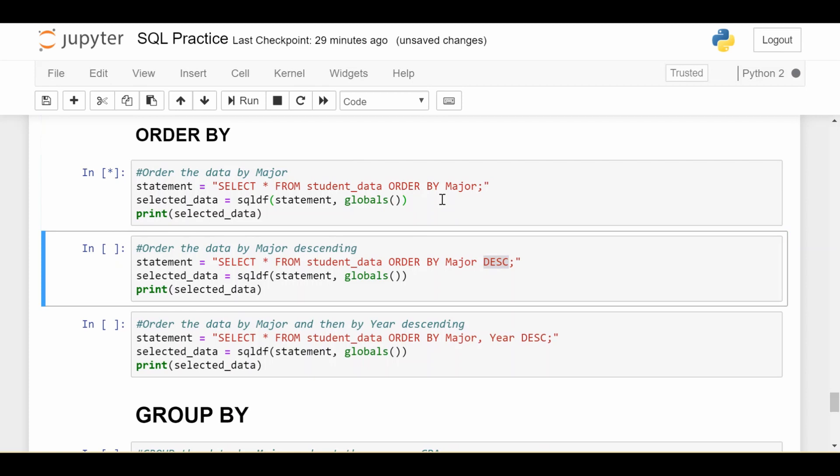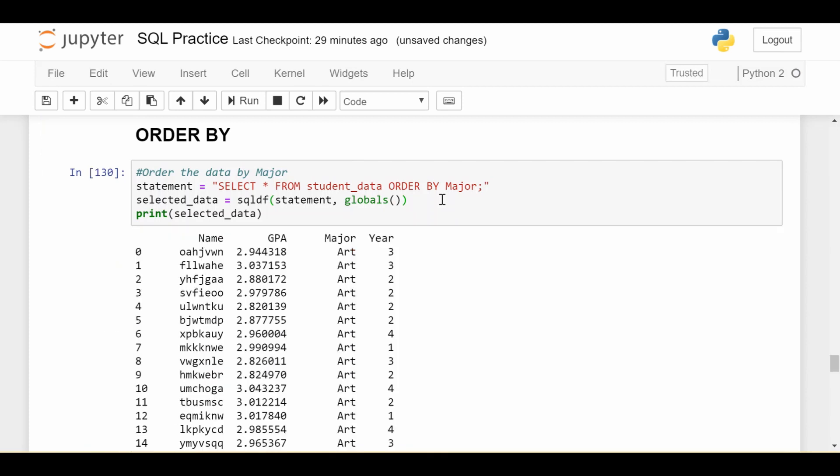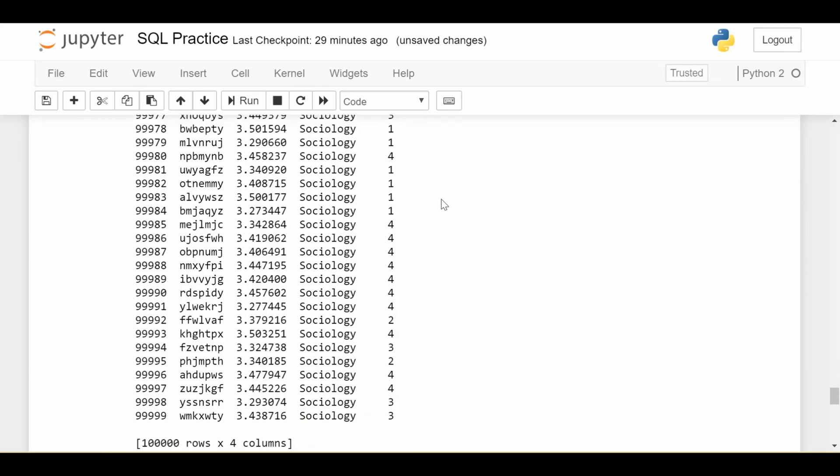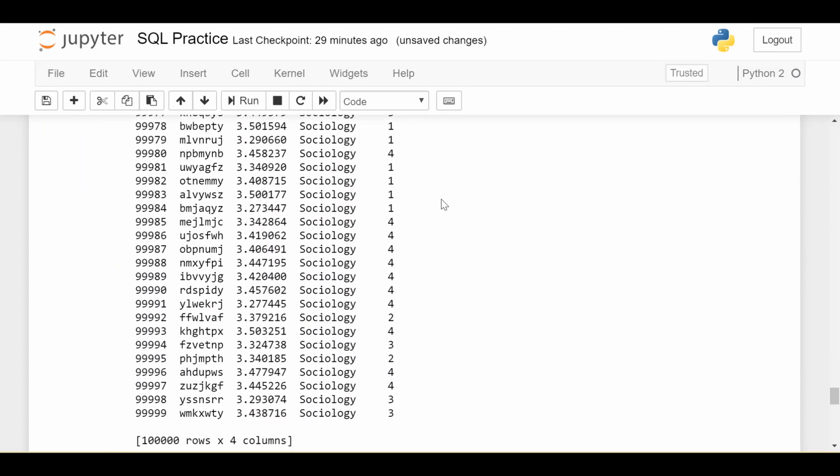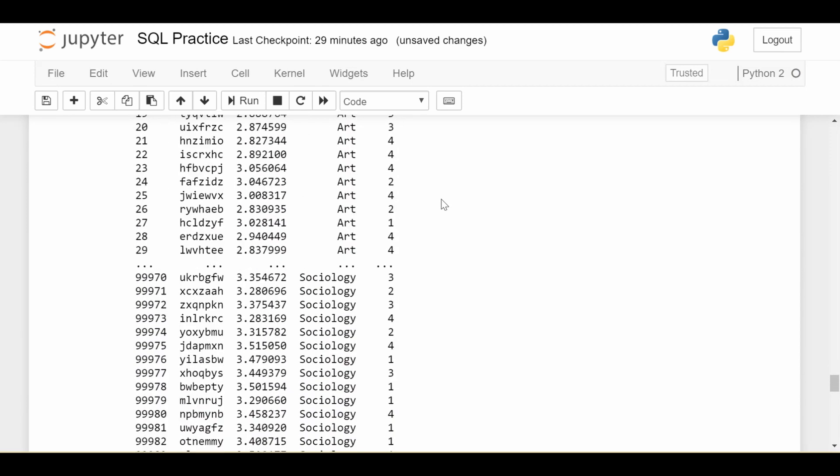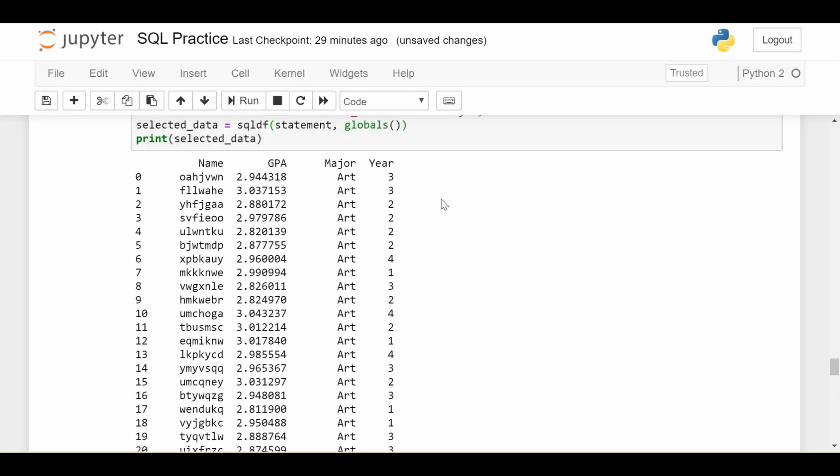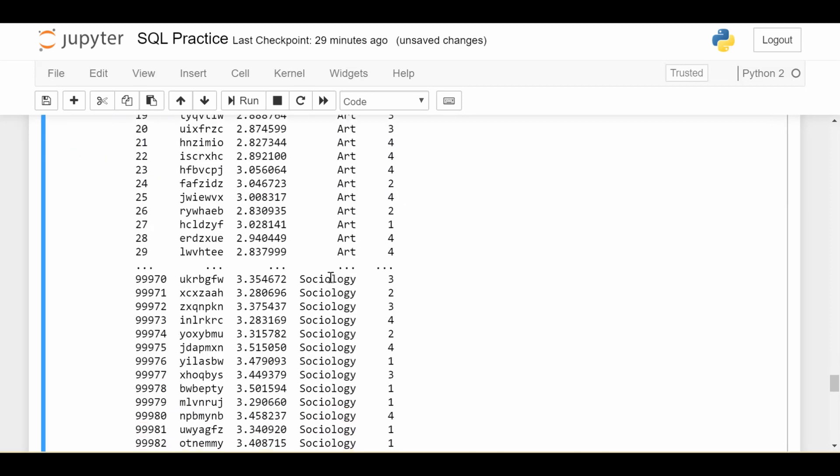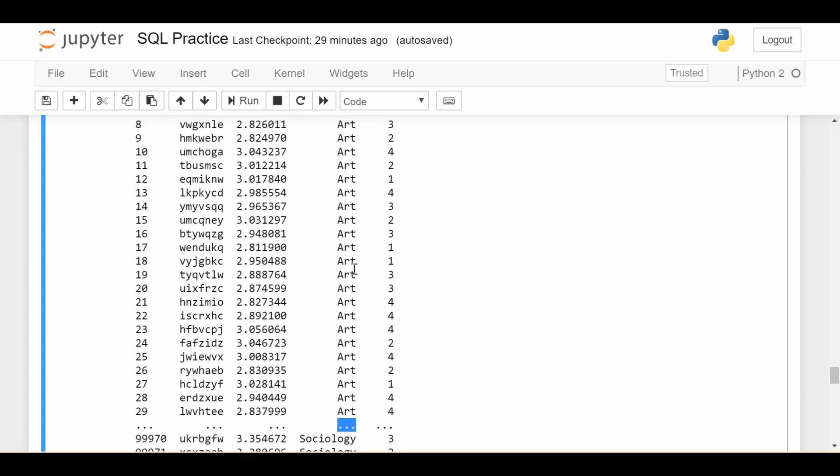So if we go ahead and run this, notice I don't have a limit here, so it actually gives me all 100,000 students back, which is why it took a little bit longer. But we see that the students are now ordered by major. So Art comes first alphabetically and Sociology comes last alphabetically. And although you can't see all the other ones, they're buried within this dot dot dot. Trust that they're ordered alphabetically.